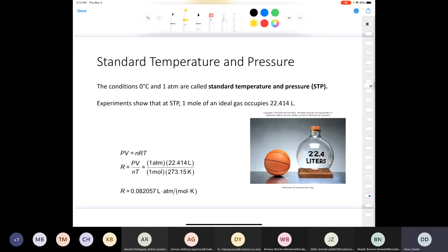Before we discuss the gas constant value, we need to talk about STP — standard temperature and pressure. Standard temperature is 0°C (not room temperature), and standard pressure is 1 atmosphere — the pressure at sea level. So STP means T = 0°C = 273.15 K and P = 1 atm.